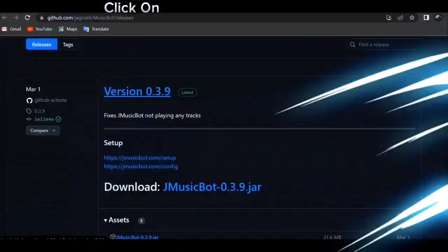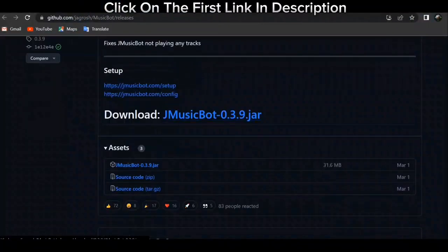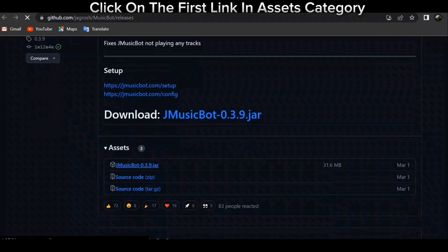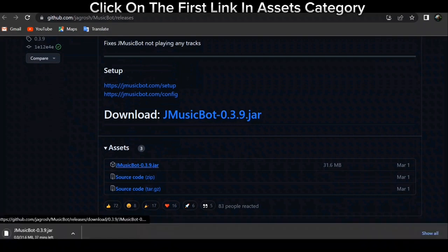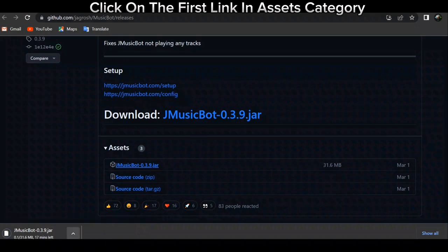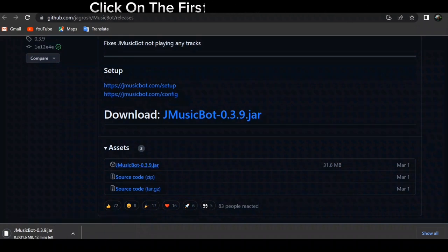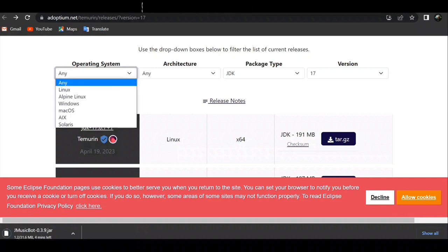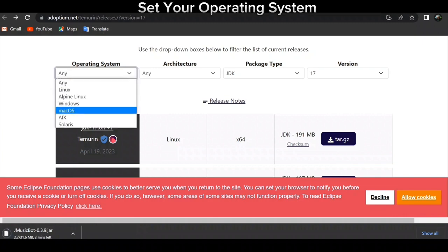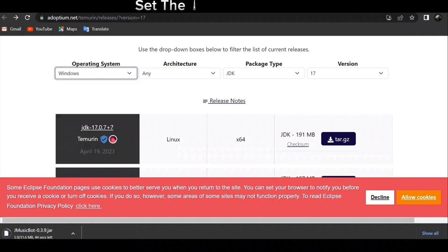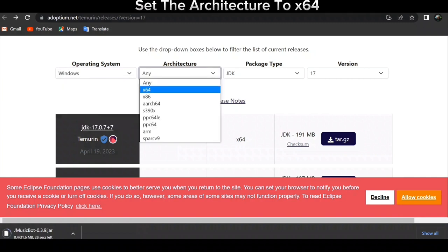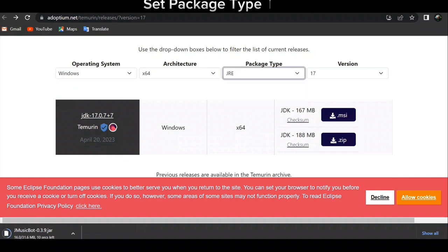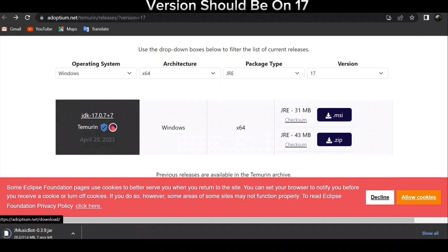Click on the first link in the description, then click on the first link in the assets category. Click on the second link in the description. Set your operating system, set the architecture to x64, set the package type to JRE, and the version should be on 17.